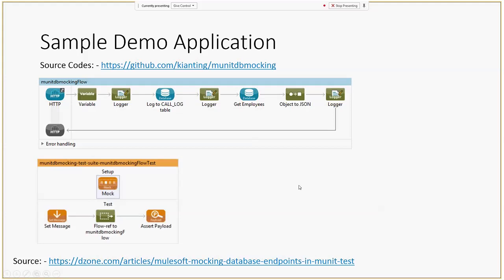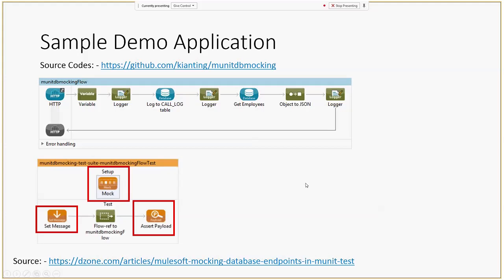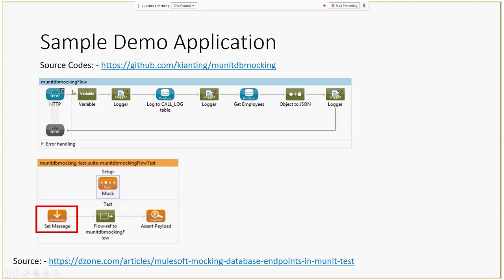To test this simple flow, in MUnit testing there are three things to be aware of. The first is the Set Message component — it sets the input parameters or any permutation of the input parameters. In this case we are invoking an HTTP inbound endpoint, so the Set Message will consist of all the inbound parameters, payloads, and so on. When you put a Set Message, the test goes directly into the first message processor and so on until it comes back out.